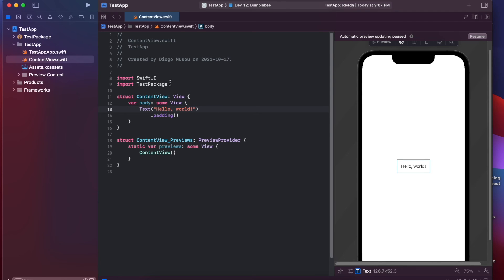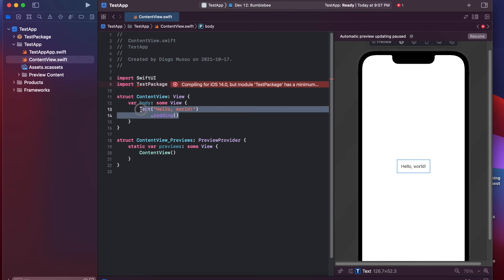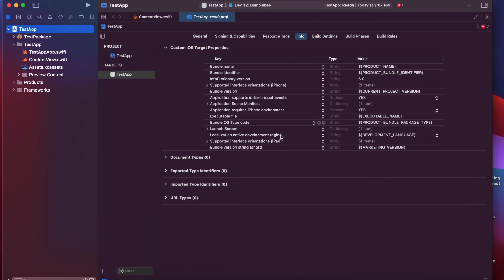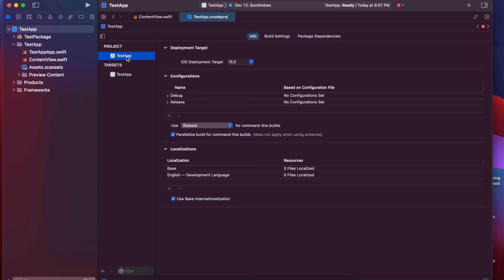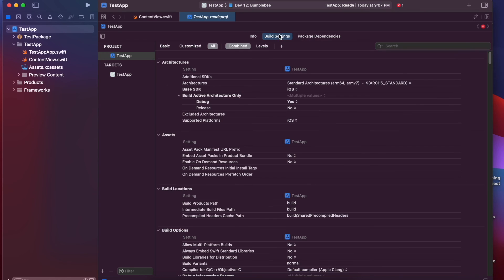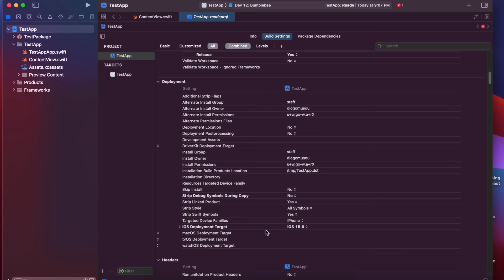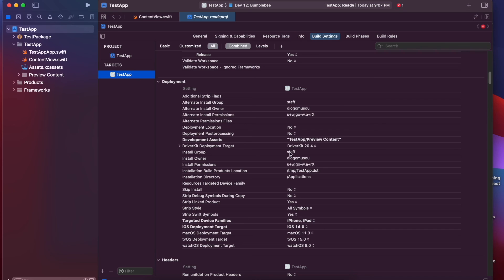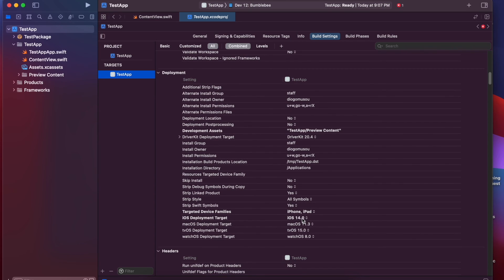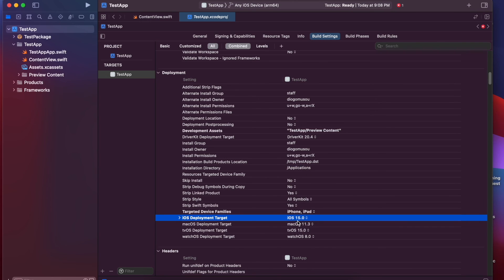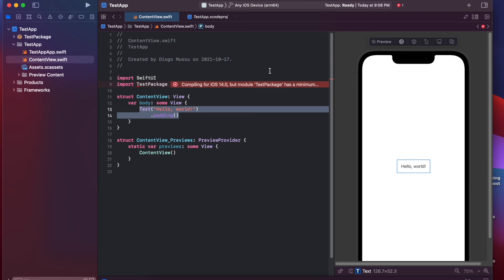Oh, now it's complaining because our app is iOS 14. So, let's change that. And I think it's here somewhere. iOS deployment target, iOS 15. Oh, here. The target was 14. So, change this to iOS 15. Now, this should work.